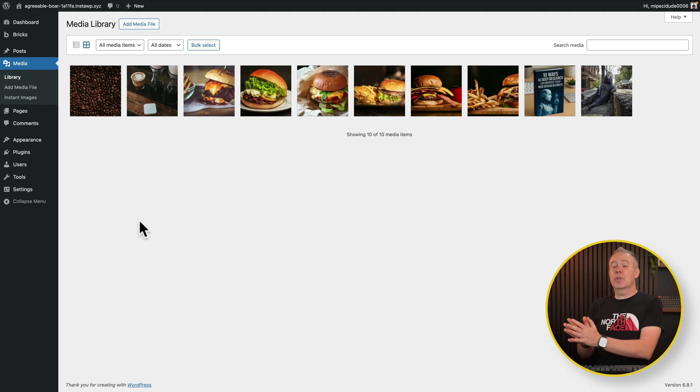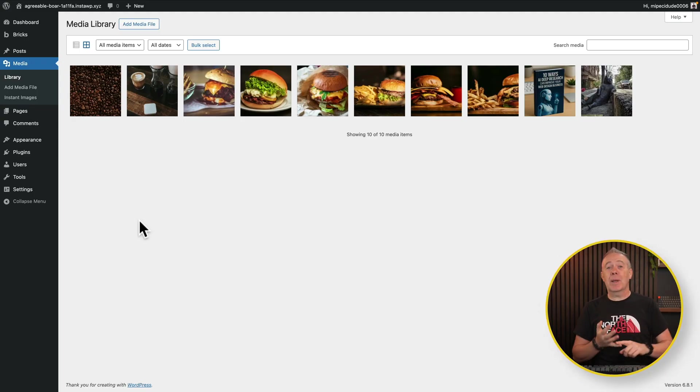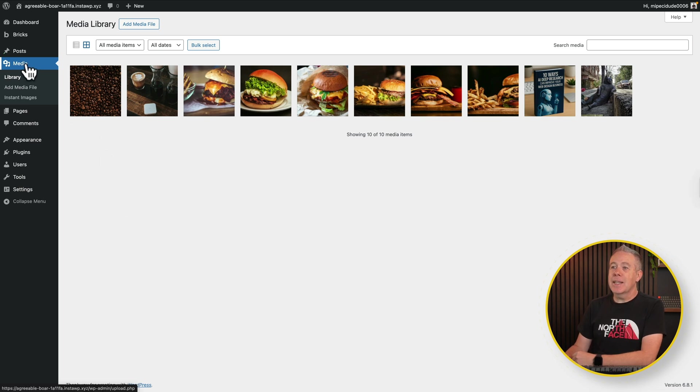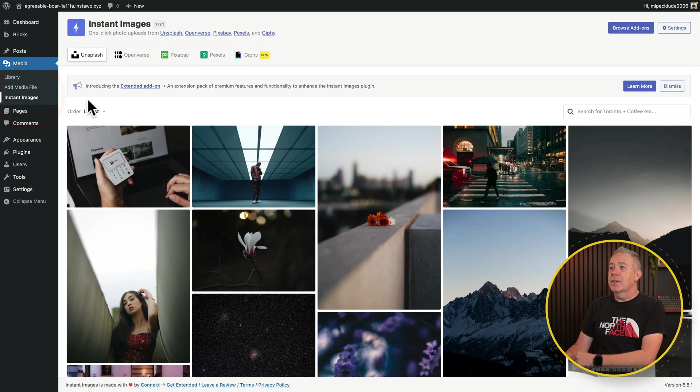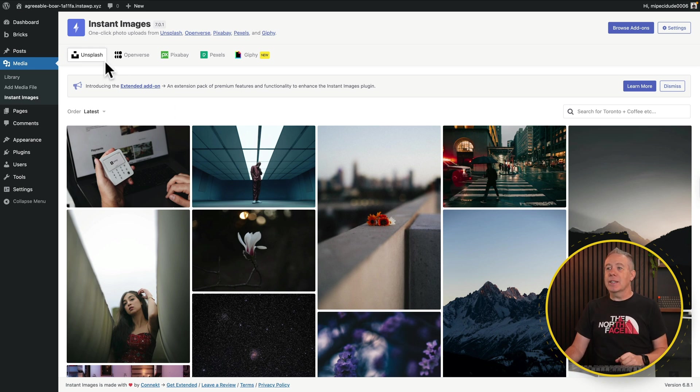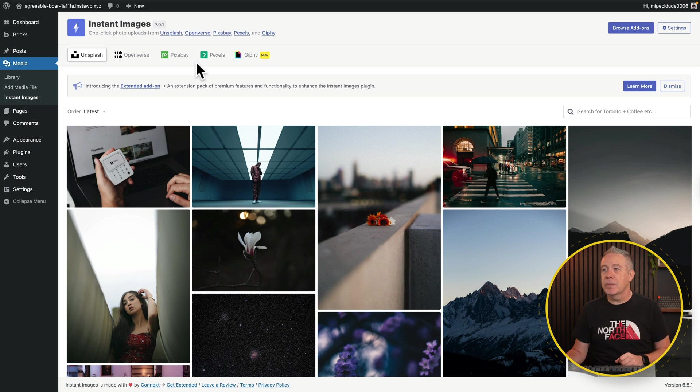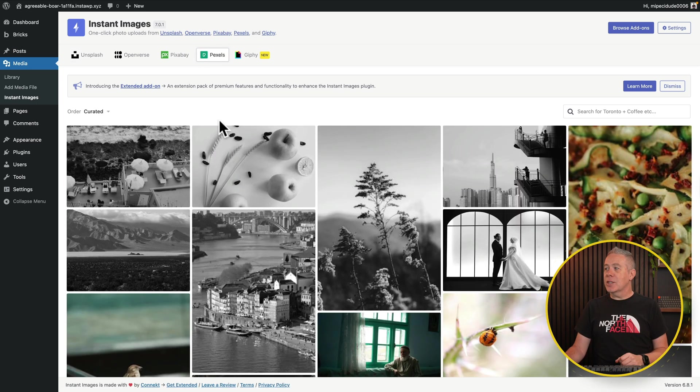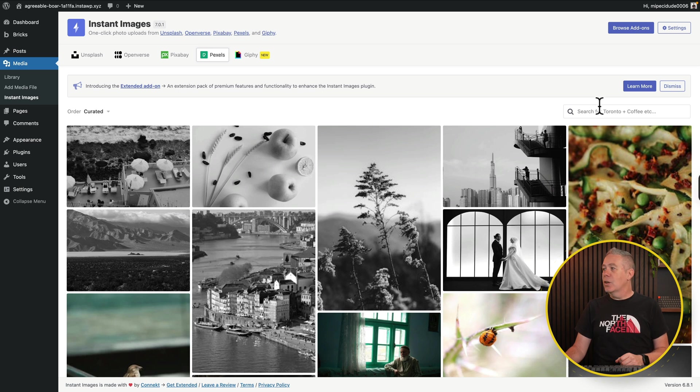So I've connected mine up to the API keys for both Unsplash and Pexels. So all we need to do now is come into the media section and go to Instant Images. This now will open up the interface and inside here you can see there's all the supported different platforms, Unsplash, Pixabay, Pexels and so on. So let's just say we want to use Pexels. We can click on there. This will then show us a curated list.